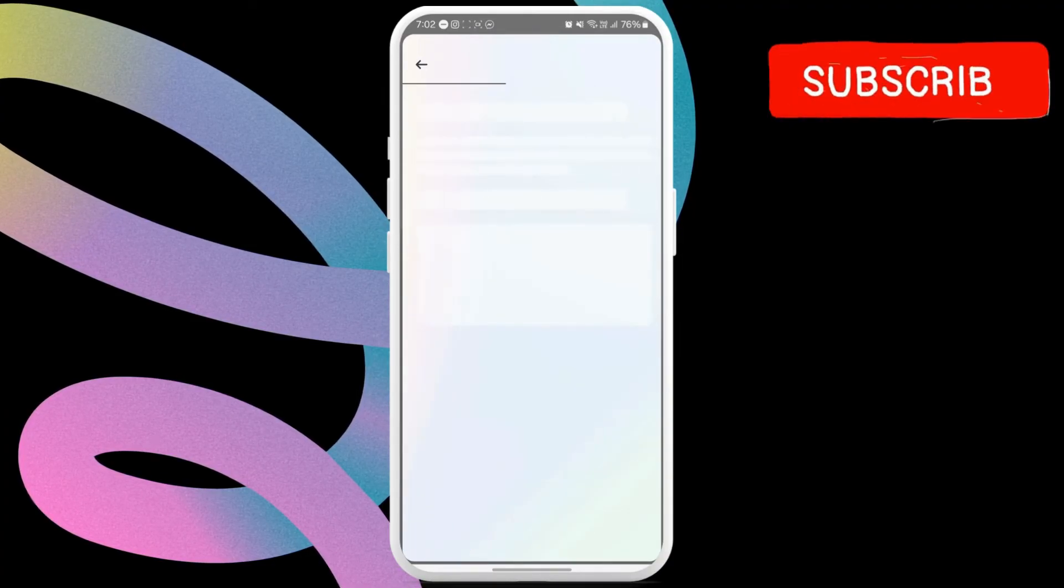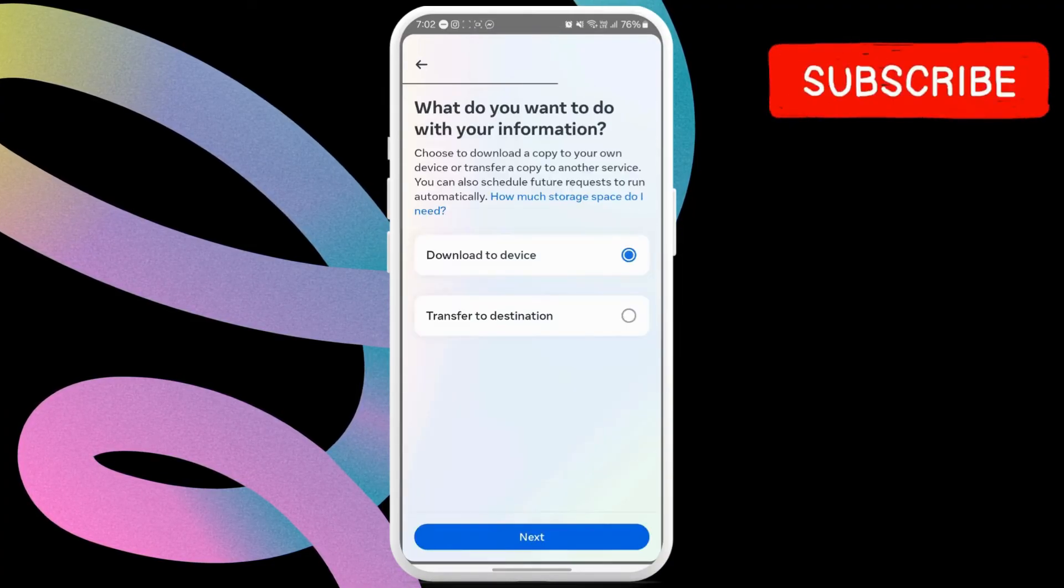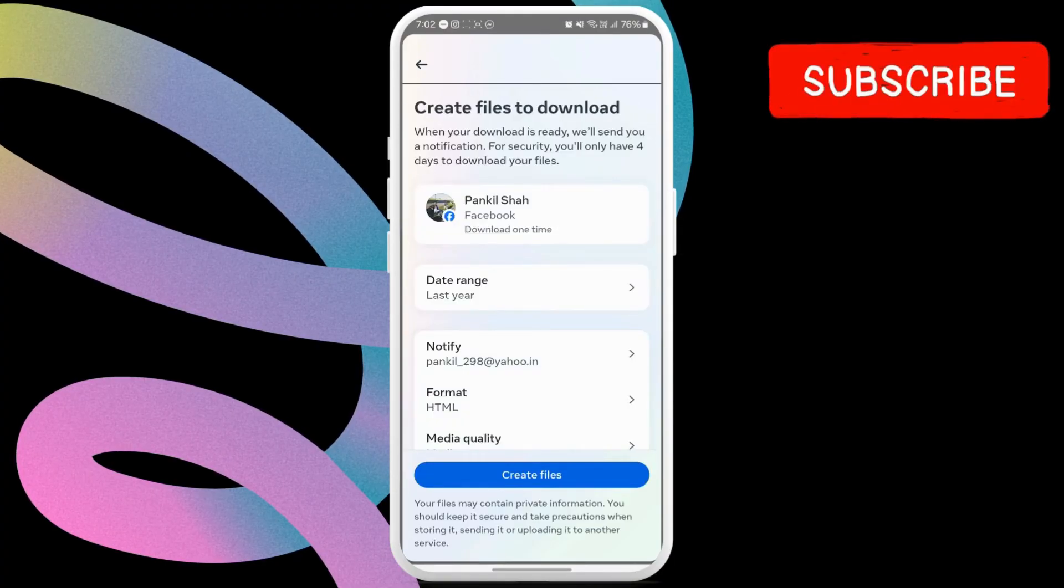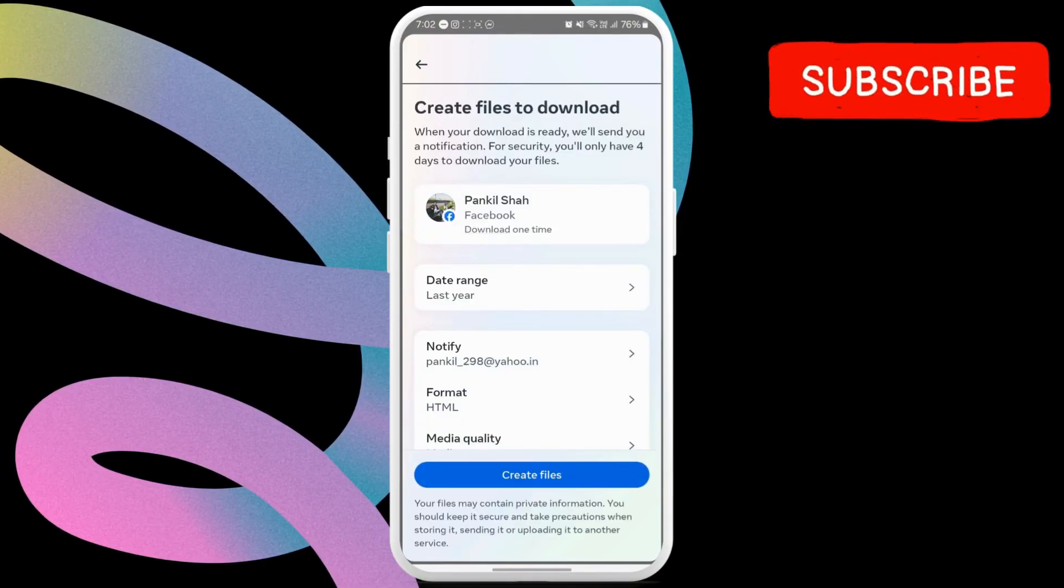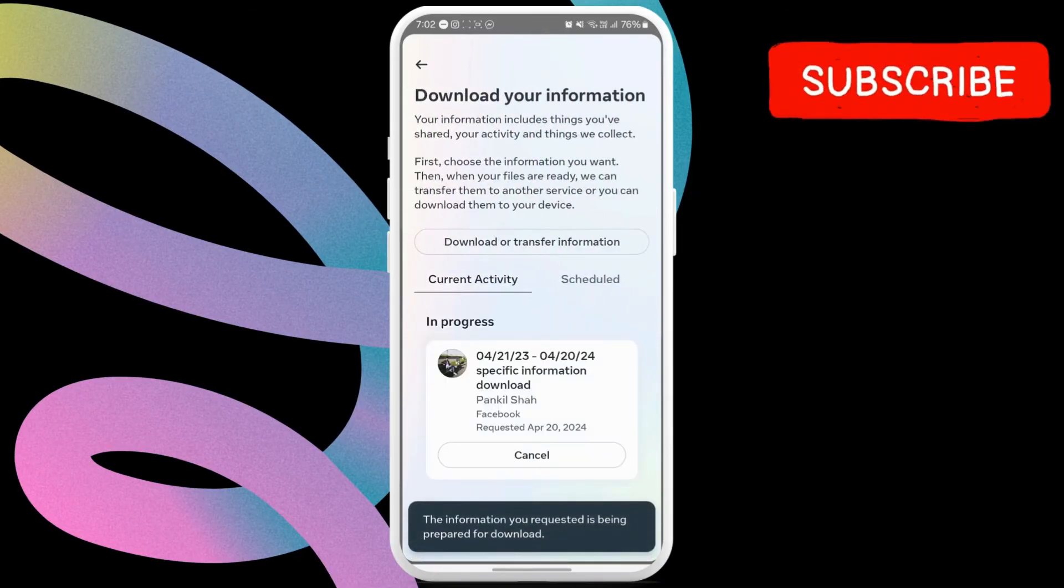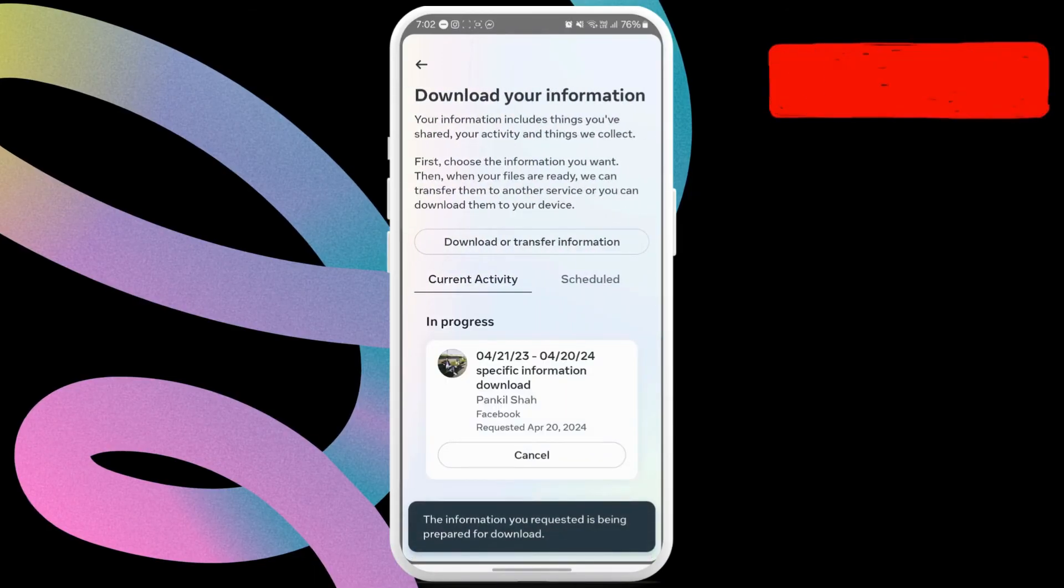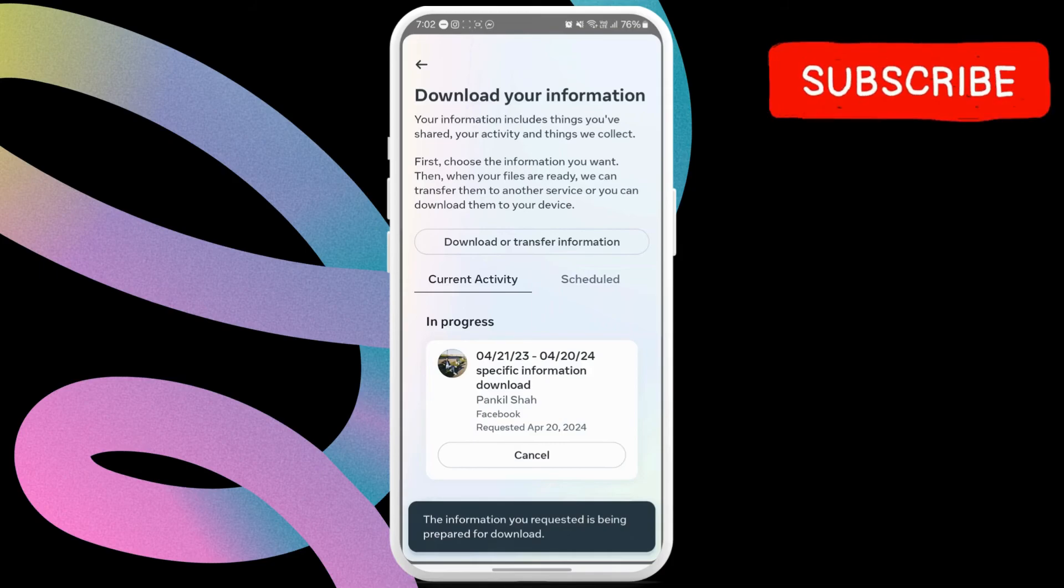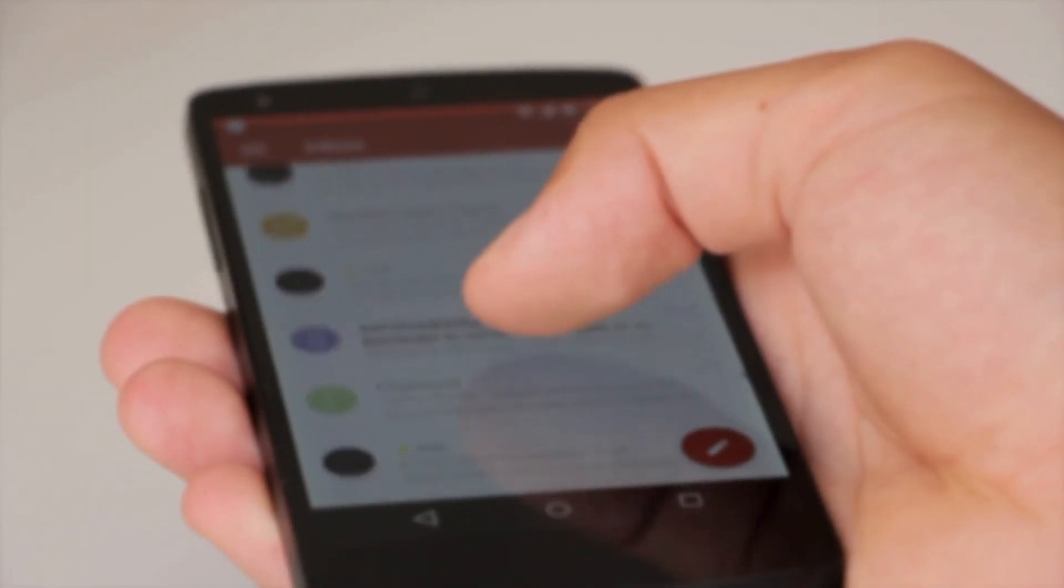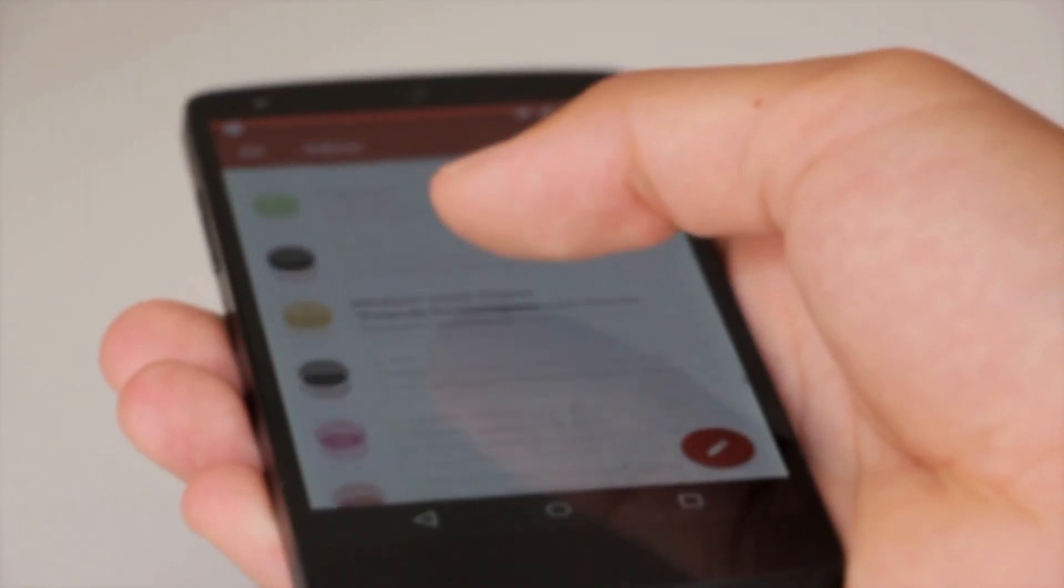Here, hit next again. Finally, select the create files button. Once you complete the above steps, Messenger will email you an HTML file within 48 to 72 hours. You can then download that HTML file on your Windows or Mac computer and go through all the unsent messages.